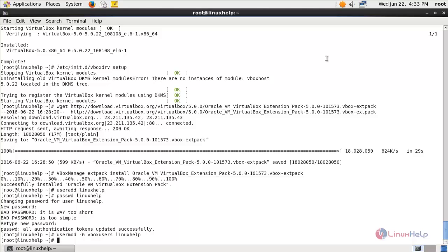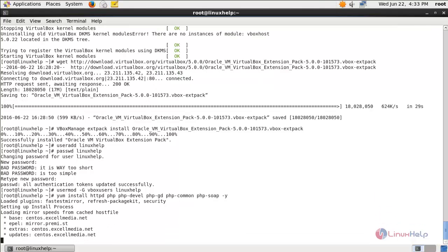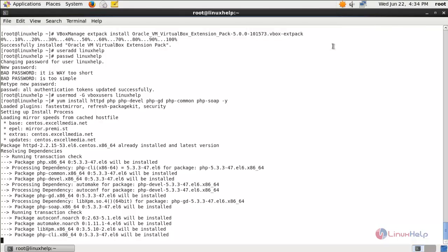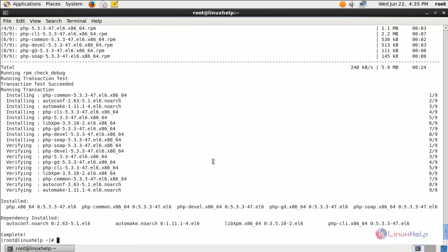Now run the following command to install the Apache package and PHP modules. Type this command and hit enter. Wait for some time — the packages are now installed.